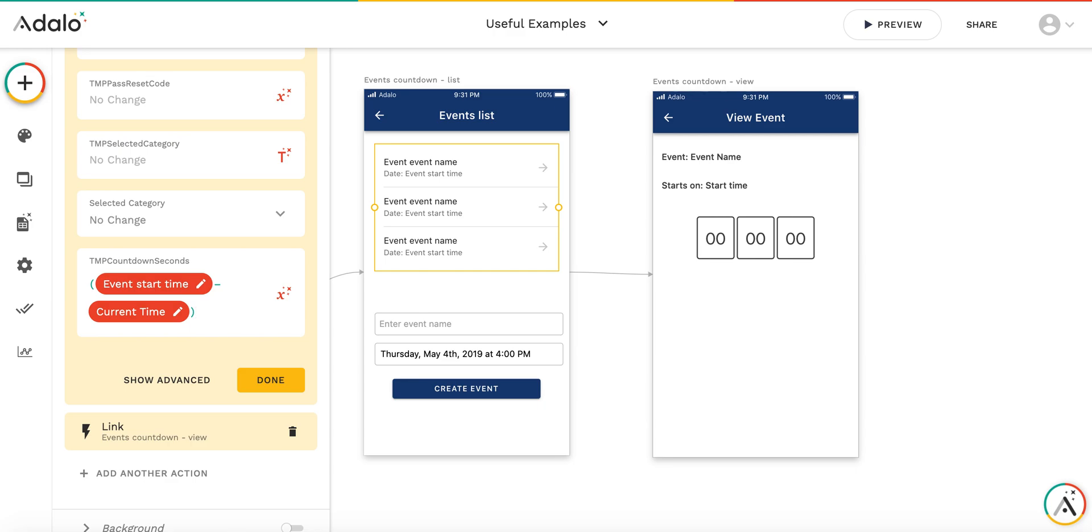In order to transfer it to seconds, we need to multiply by 24, then by 60, and then by 60. And here we get the number of seconds remaining before the start of the event.